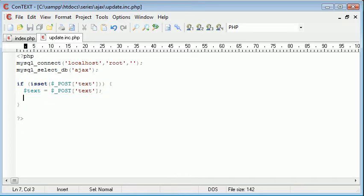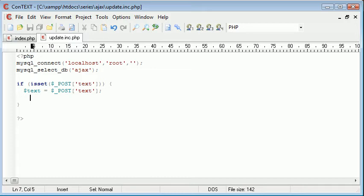Now what we're going to do is check if this equals a value. We don't want to be inserting empty values into our database. We want to be entering at least some text.